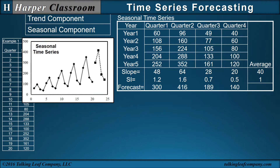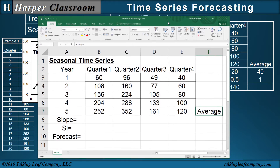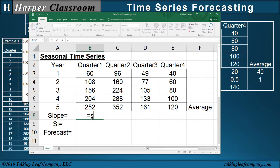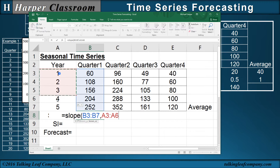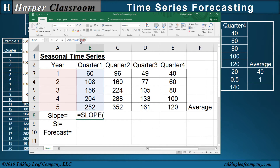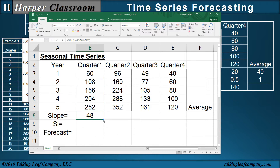Let's see how this is done in Excel. I've typed in the time series. For the slope, we use the slope function — we regress the time series onto the time and press Return. We want the same time range for all quarters, so we highlight the time and press F4 to freeze it, then copy that across. There's our slope.